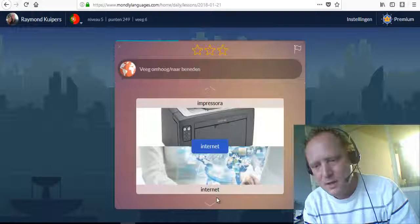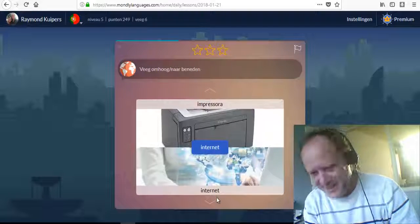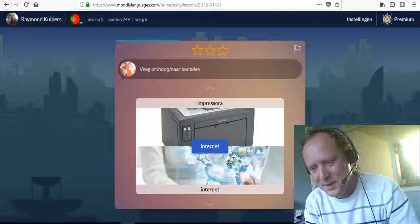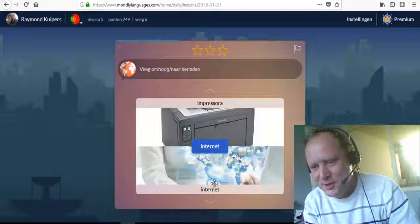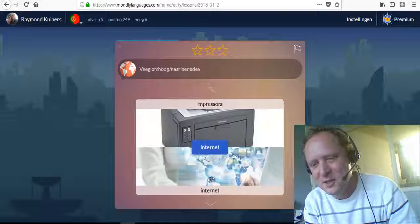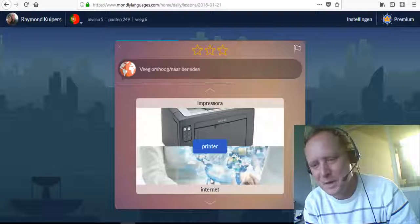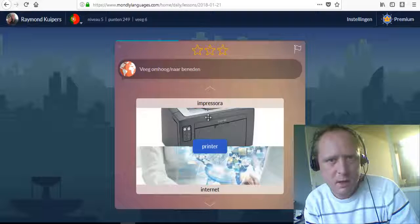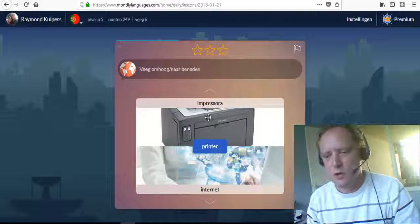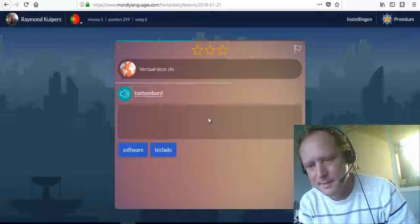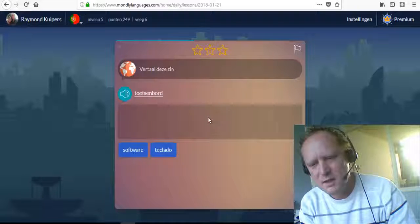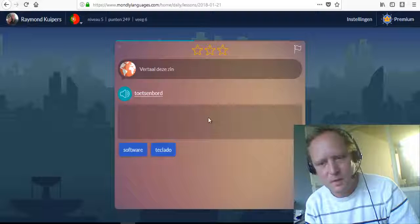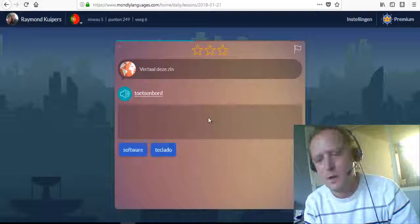Internet. It sounds like it's very small — 'internet.' In Portuguese it sounds small, but internet is not small! Impressora — printer. Also in English: printer, and in Dutch: printer. Impressora. Teclado — keyboard. Teclado.